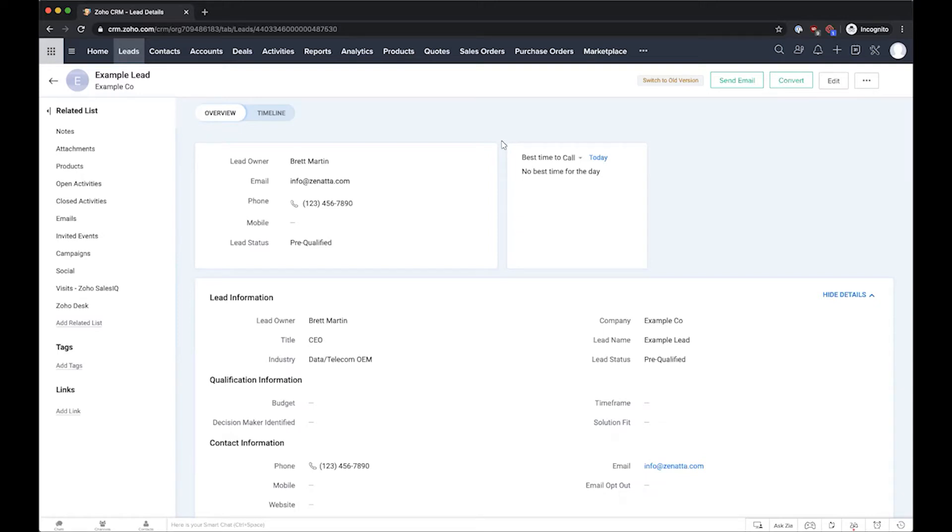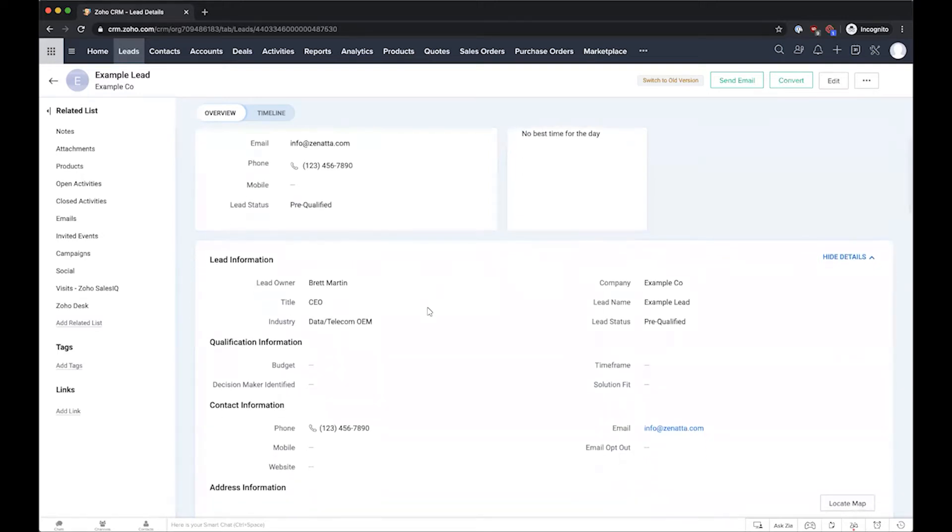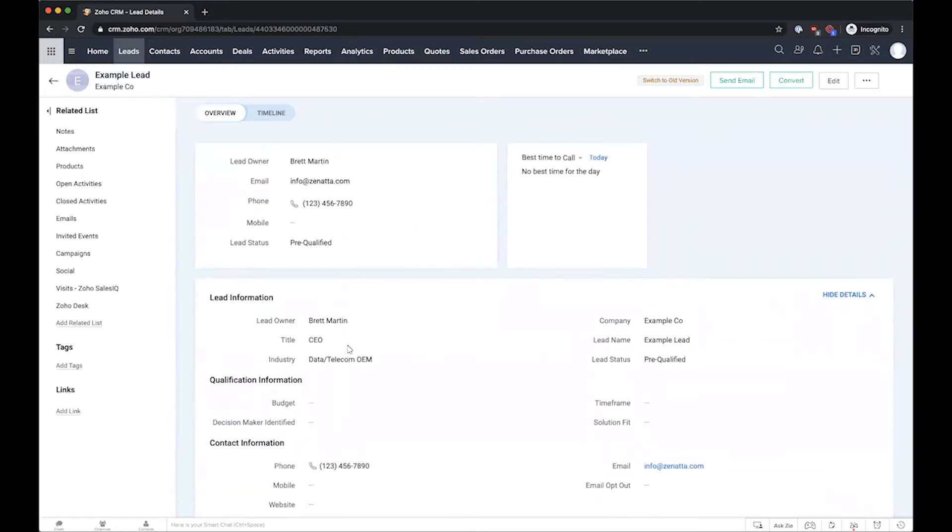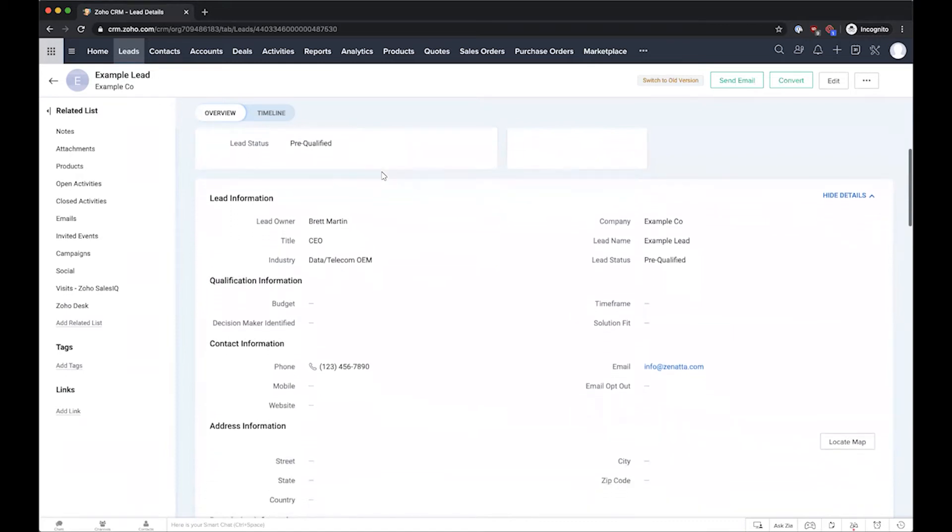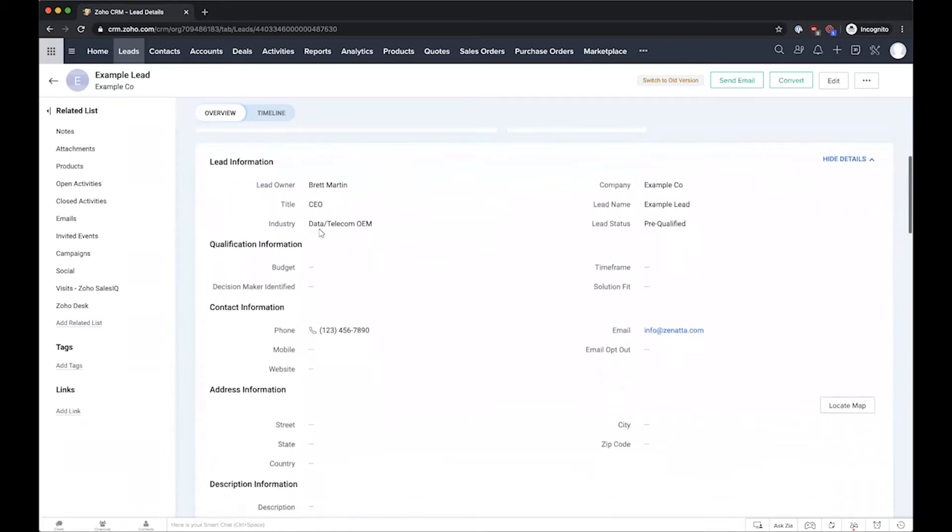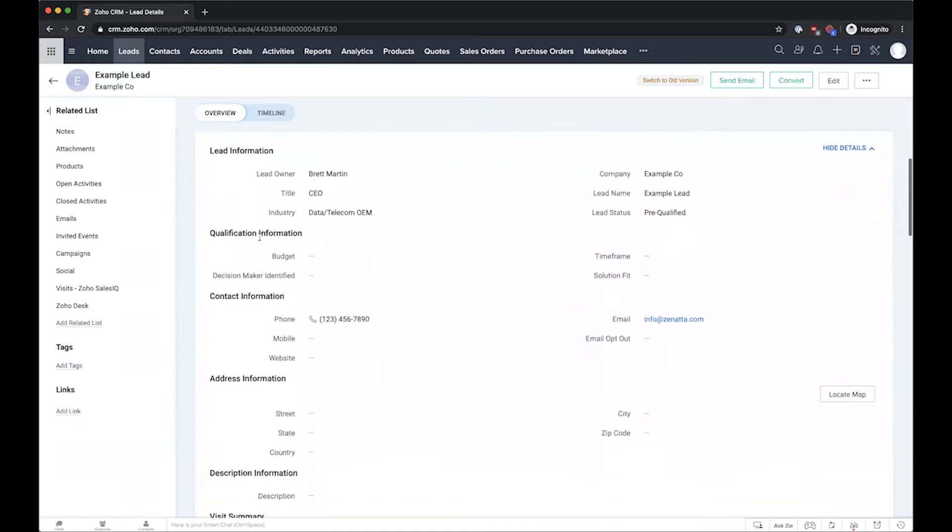lead conversion based on filling in qualification information. Generally, once you have a lead qualified, we want to convert them to a contact, account, and deal. Oftentimes what you want to do is